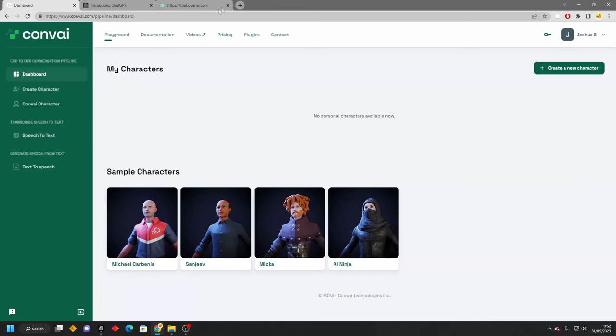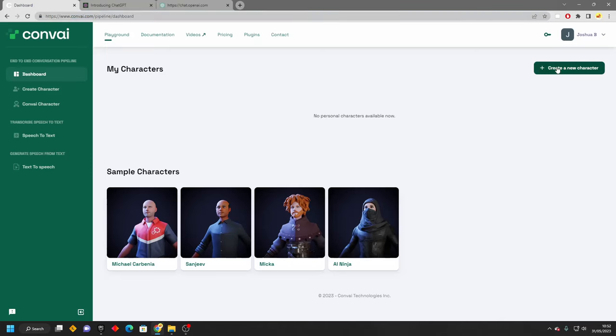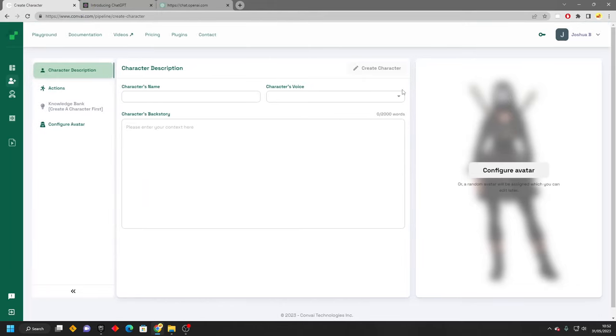To get started, you're going to want to head over to convai.com. Go to this website and sign up and create an account. Here is where we're going to design how our AI should behave. Once you've created an account, we just want to go to the dashboard and create new character. So here's where we're going to design our new AI character.